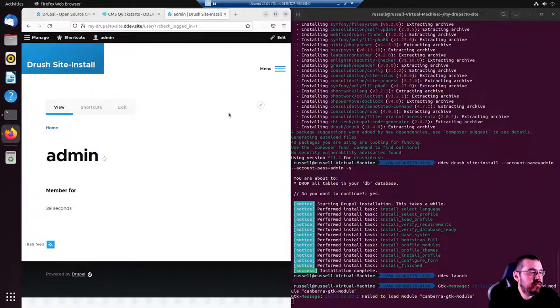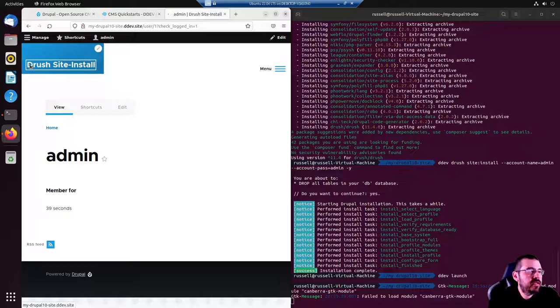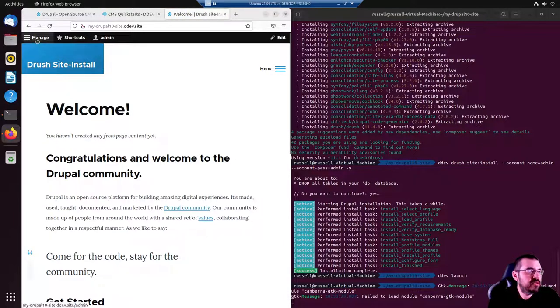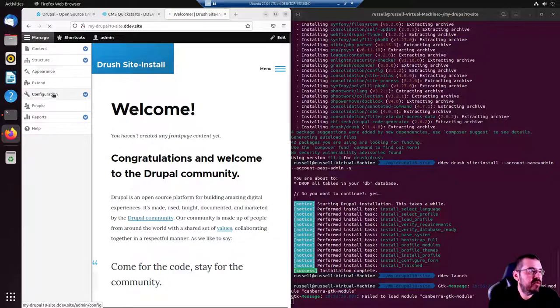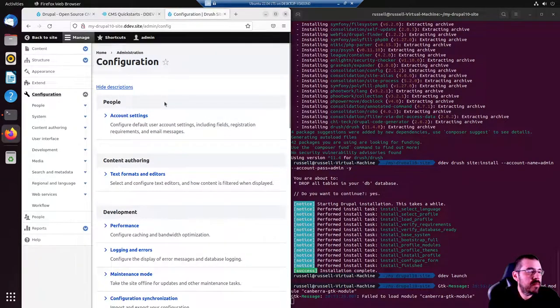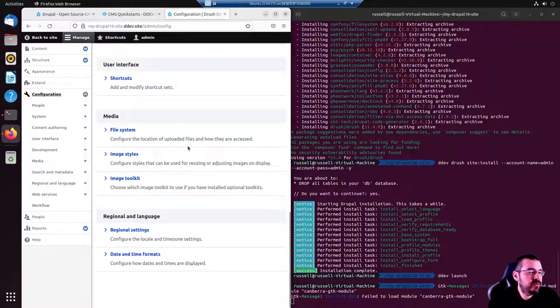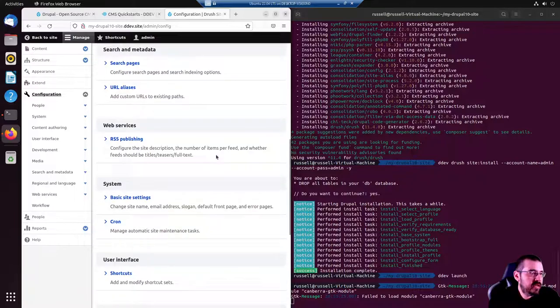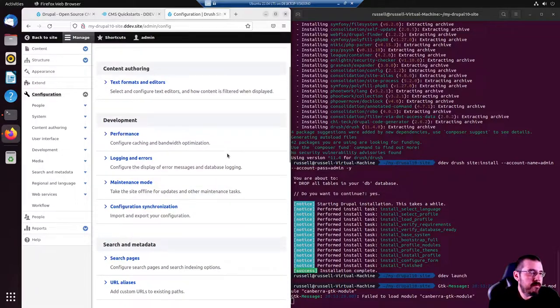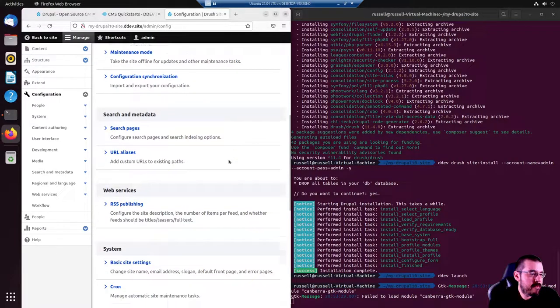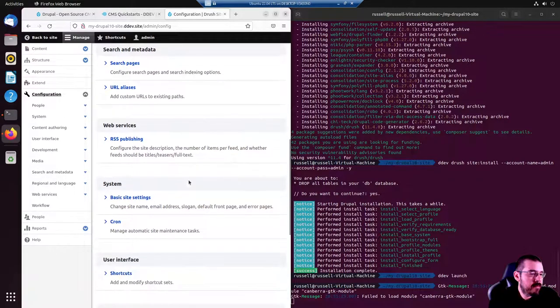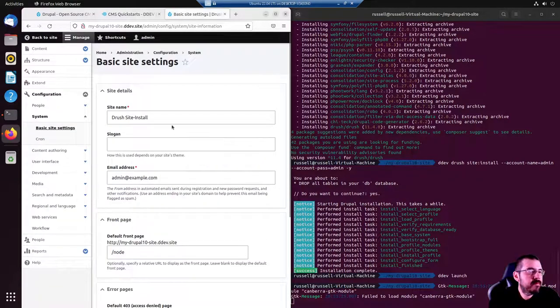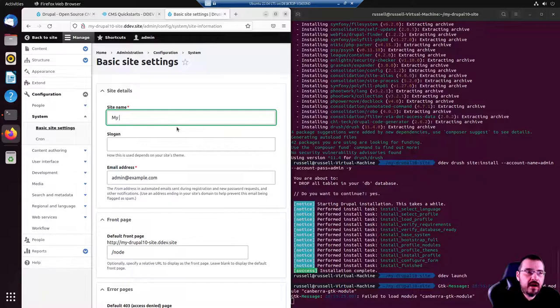Don't save it. The website is named Drush site install at the moment, so let's change that in the configuration. You can scroll down to system settings somewhere. Basic site settings. My Drupal 10.